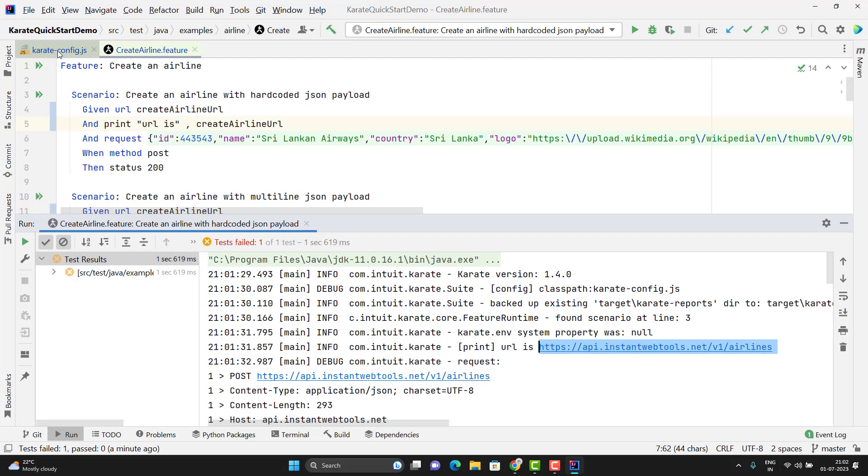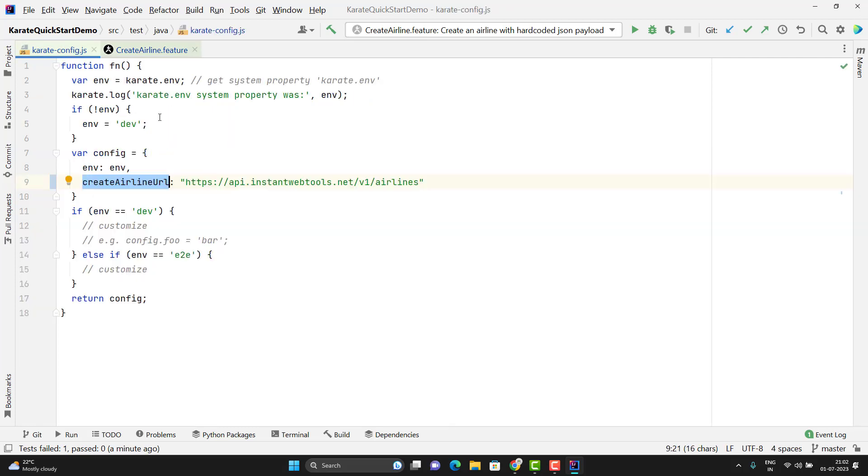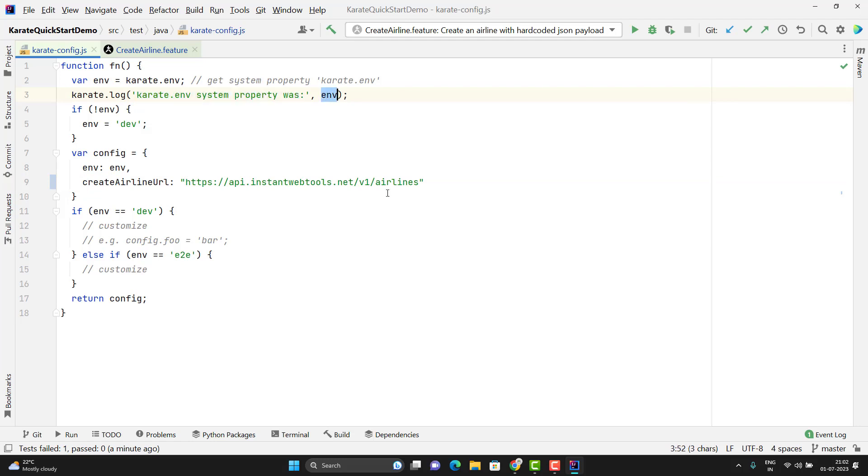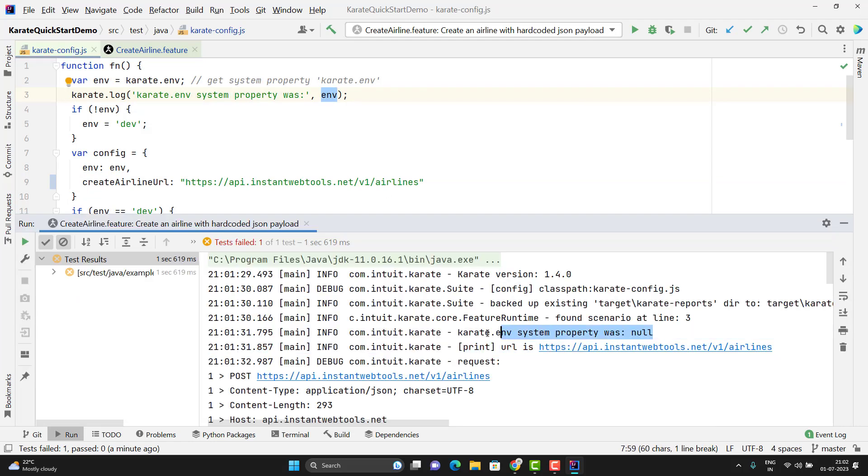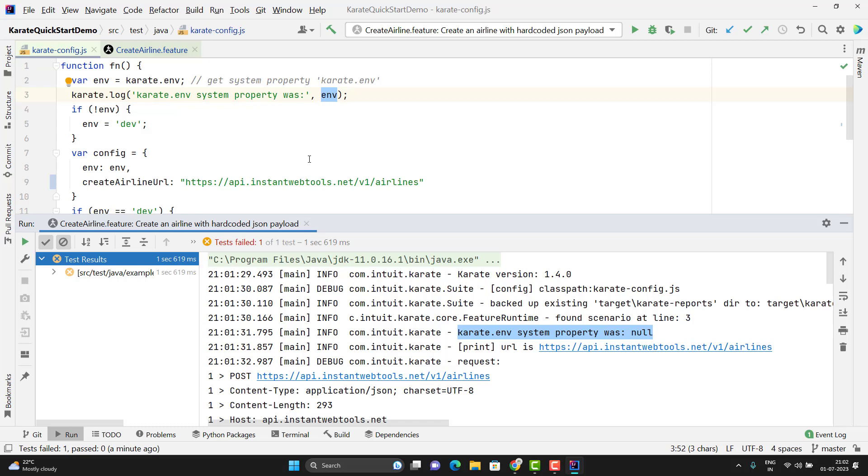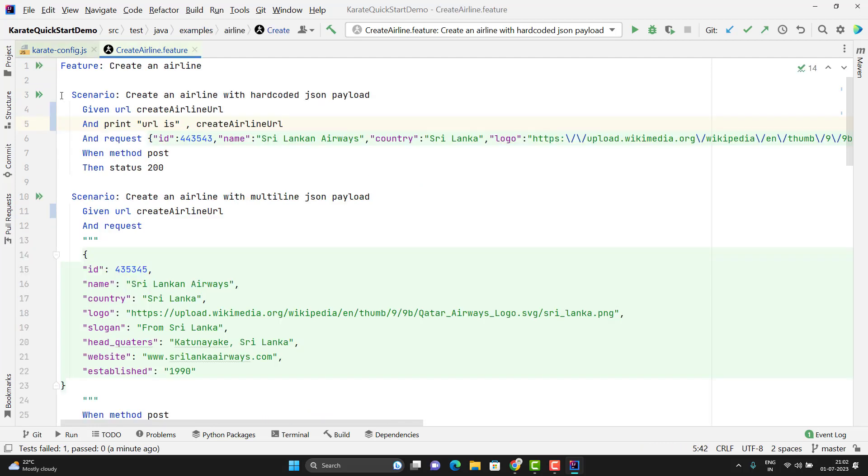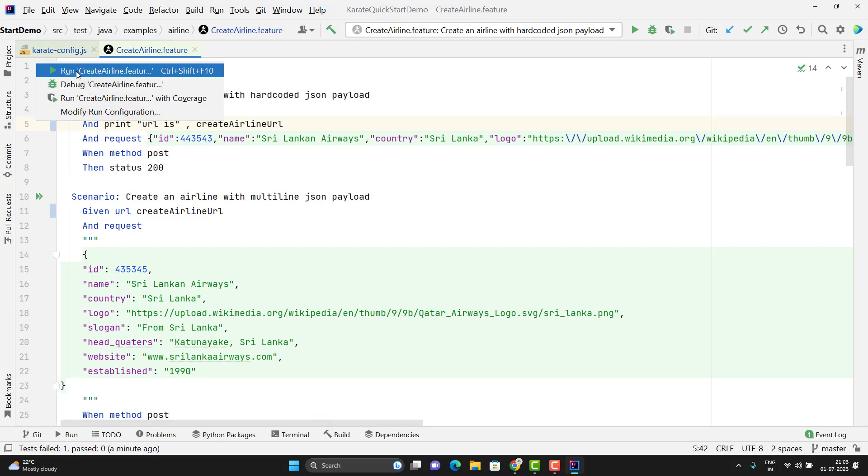We have printed the URL and this is the value it is reading from my config file. If you see this config file, here we have one logger statement karate.log and it is saying that karate.env system property was null. Because we have not passed this variable from command line and previously I mentioned that Karate configuration file will be executed for every scenario of the feature file.